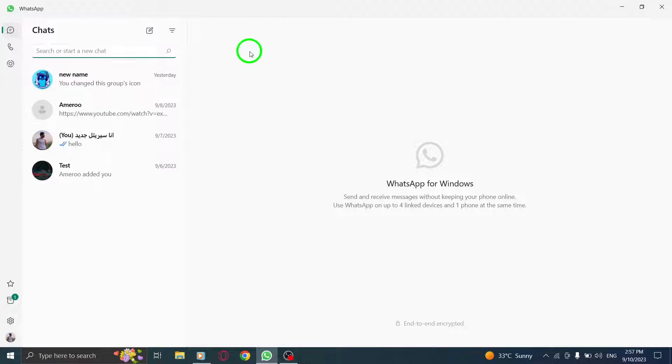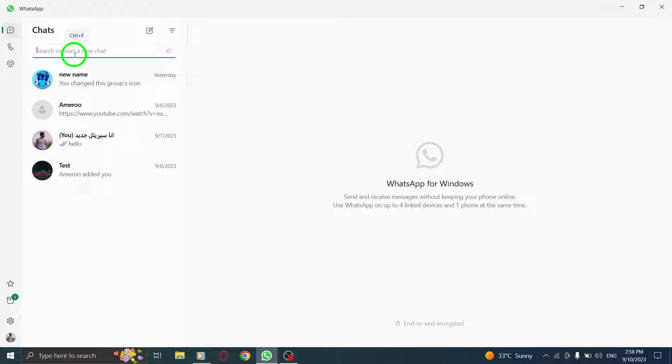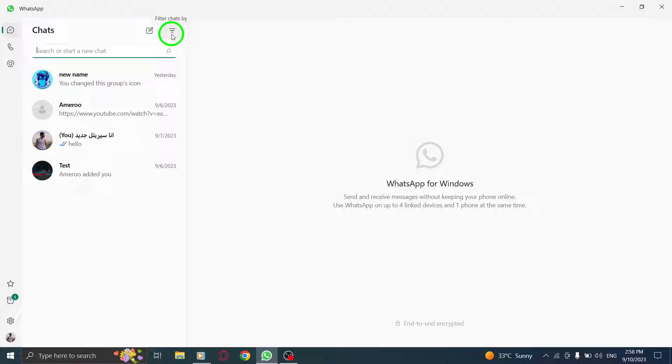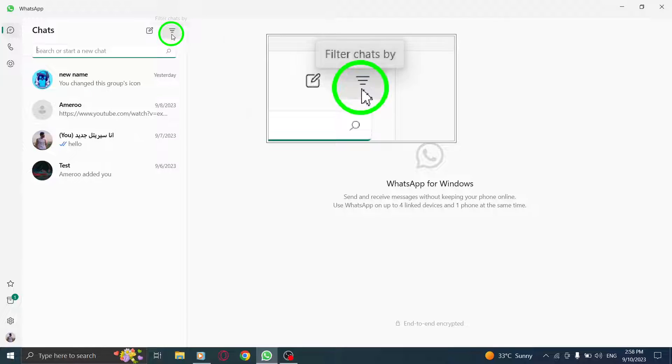Step 2. Once WhatsApp is open, locate and click on the new chat icon. This icon is usually found next to the filter icon.